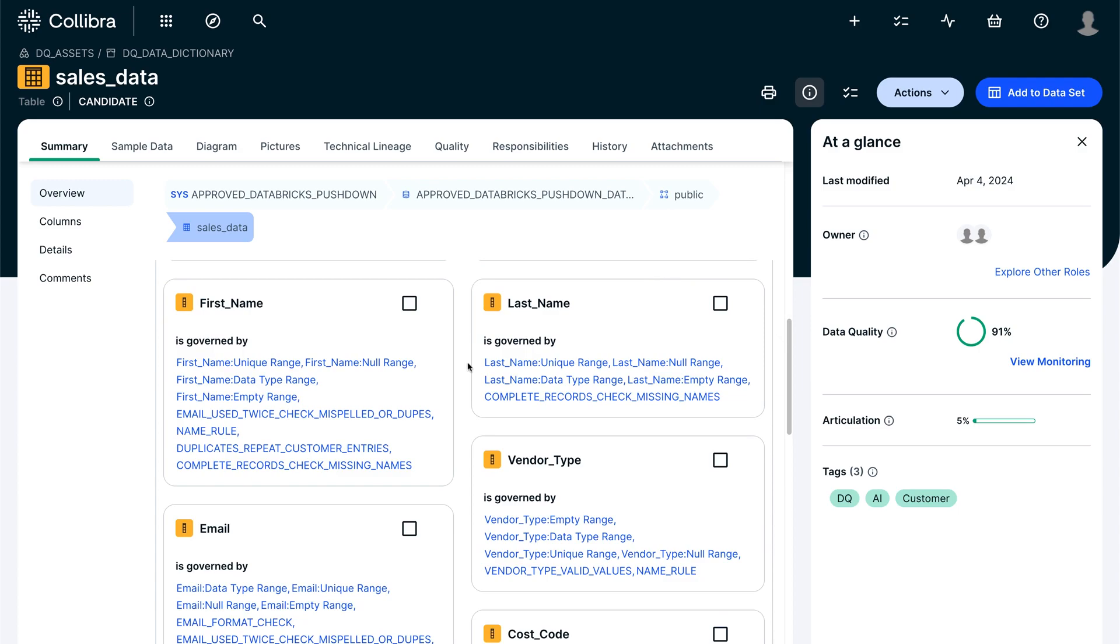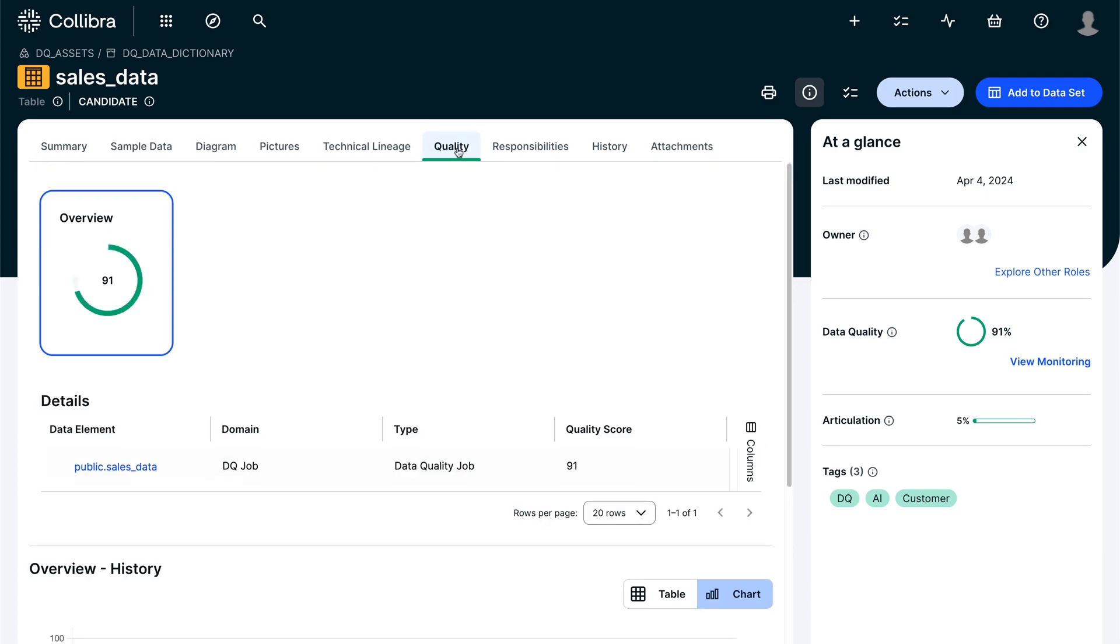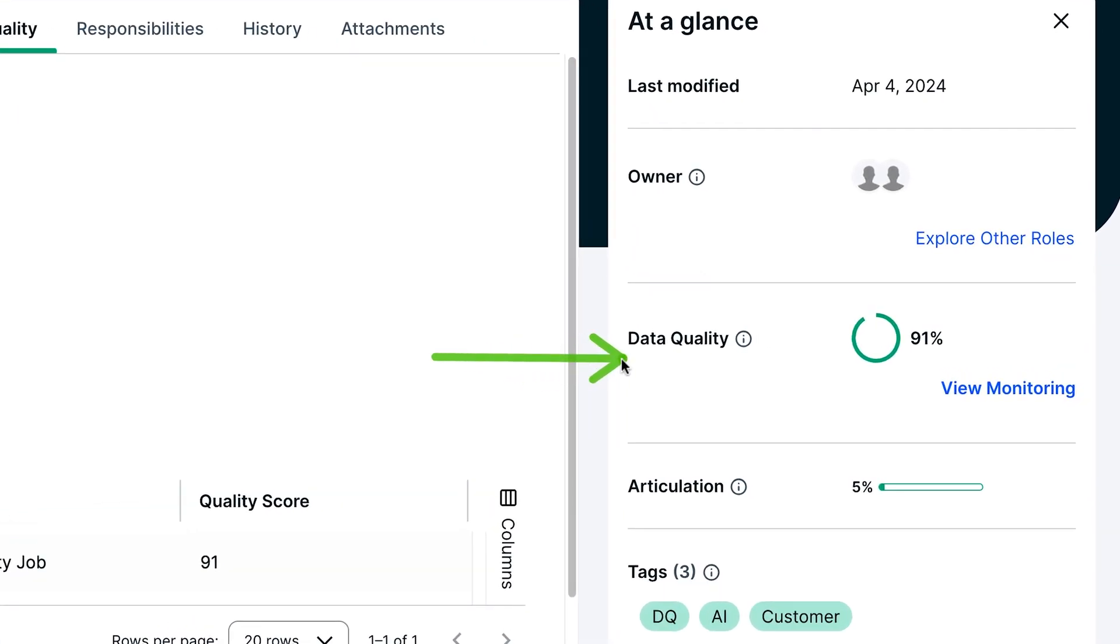The Data Quality tab offers a more comprehensive view on the scoring to safely share data quality results with the entire organization. Additionally, data health is now visible in the At A Glance section to quickly identify the quality.